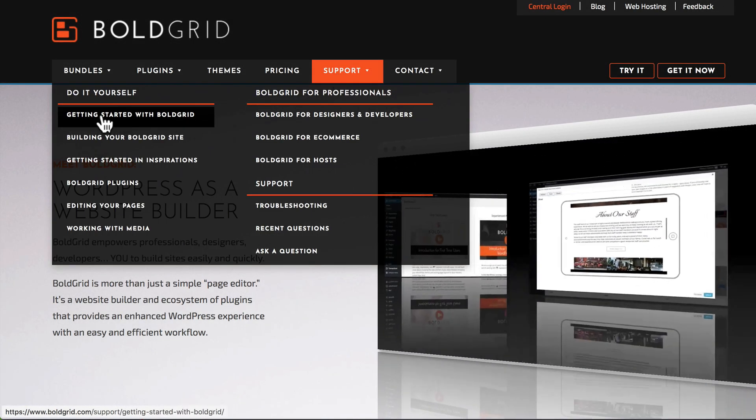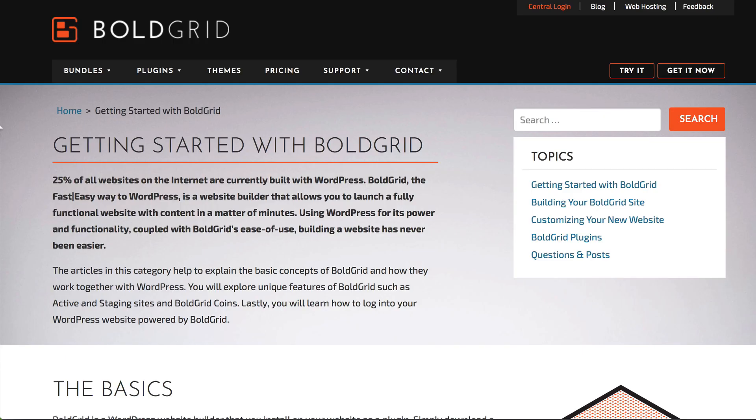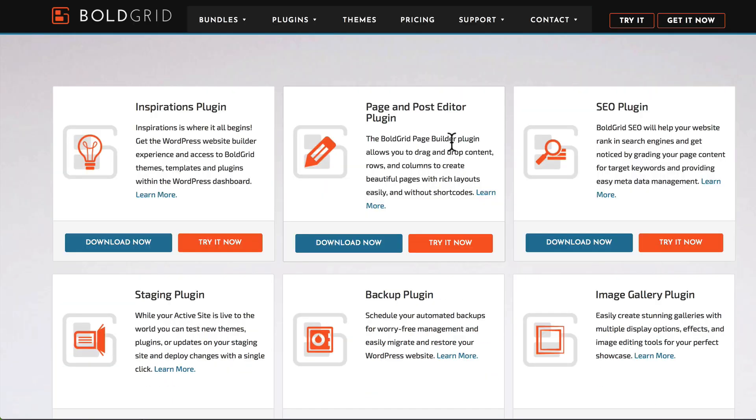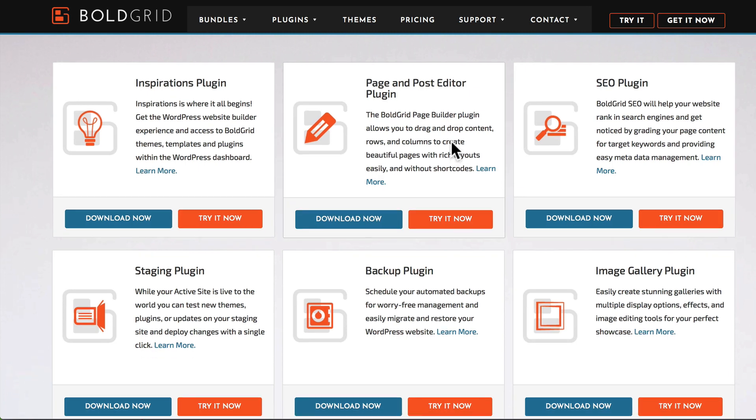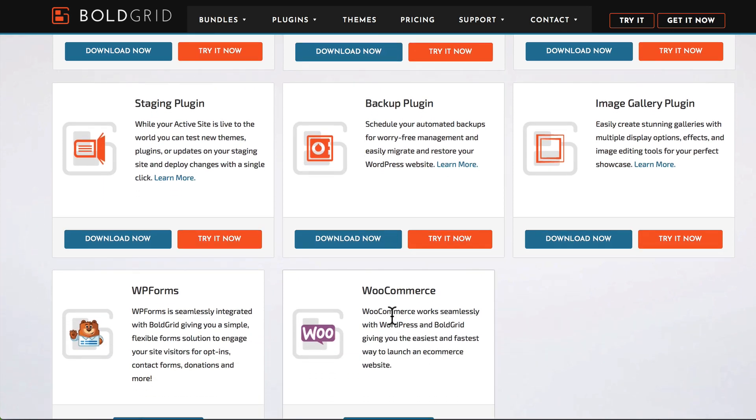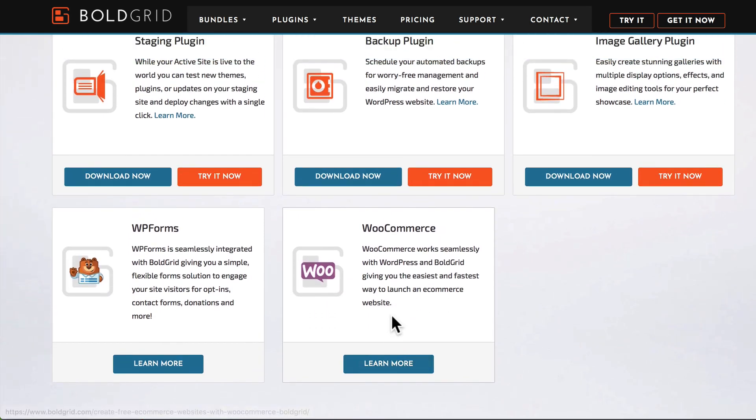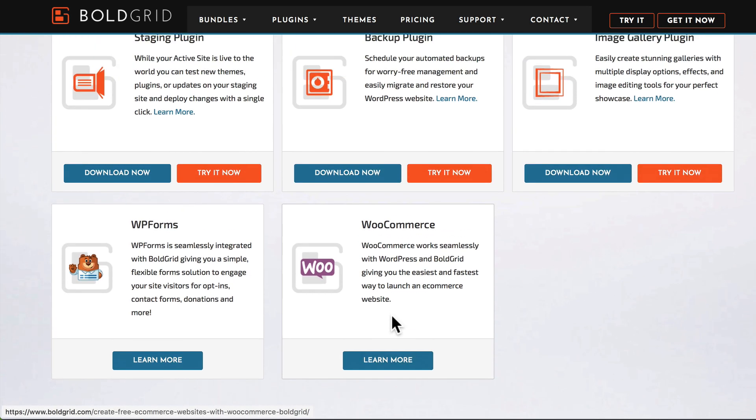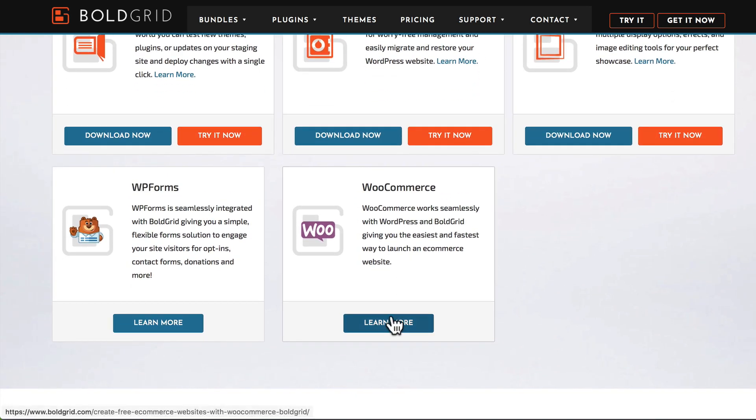I'm going to hover over Support and click Getting Started with BoldGrid. It all starts with downloading BoldGrid Inspirations. I'm going to click Get It Now. As you can see, we've got the three main plugins here at the top: the Inspirations plugin, the Page and Post Editor plugin, and the SEO plugin. Another fantastic plugin is the Backup plugin—it's also free. Some other fantastic plugins like WooCommerce. If you're building a WooCommerce store and need to do it quickly with no code, BoldGrid and WooCommerce together are an amazing combination.